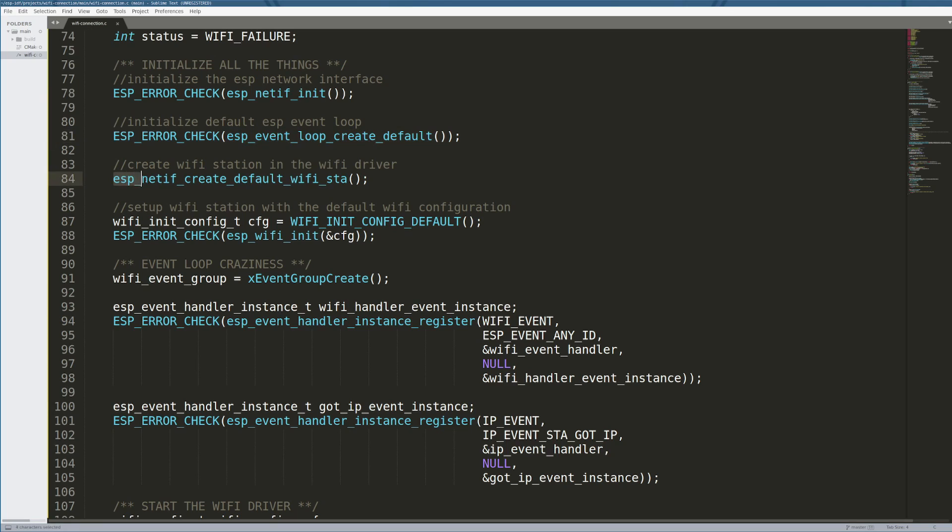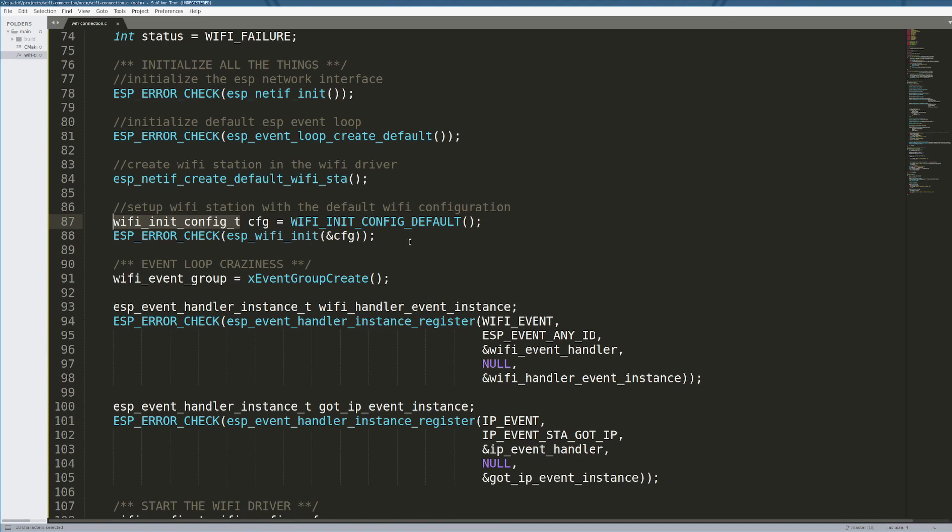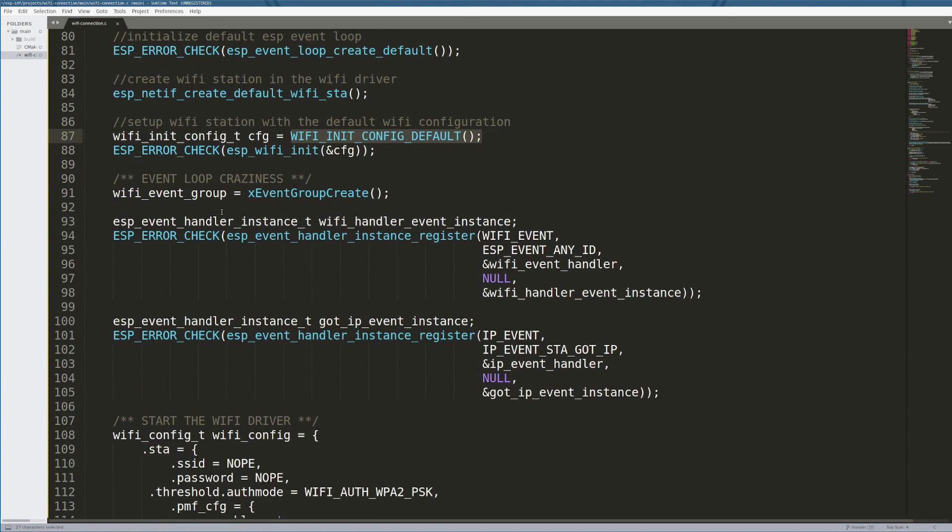Within the network interface driver for the ESP32, we create what's called a default Wi-Fi station. It basically just says we're going to do Wi-Fi, get ready. Then we create a default Wi-Fi config. This config structure will eventually have your SSID that you're connecting to, the password for that SSID, the type of authentication you're doing—WPA versus WPA2 versus WEP, etc. By default, we create a default one, so there's no SSID, no password. This just allows us to get the Wi-Fi interface moving and start programming events against it.